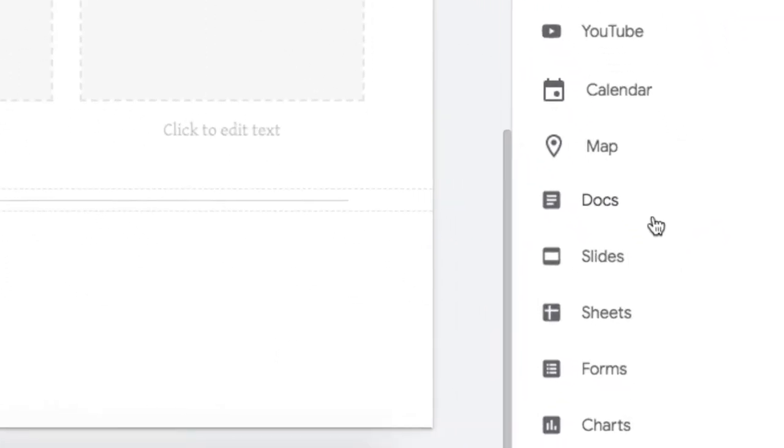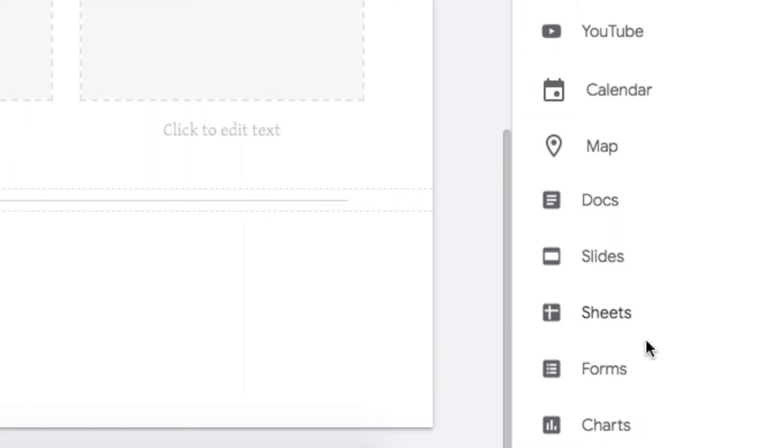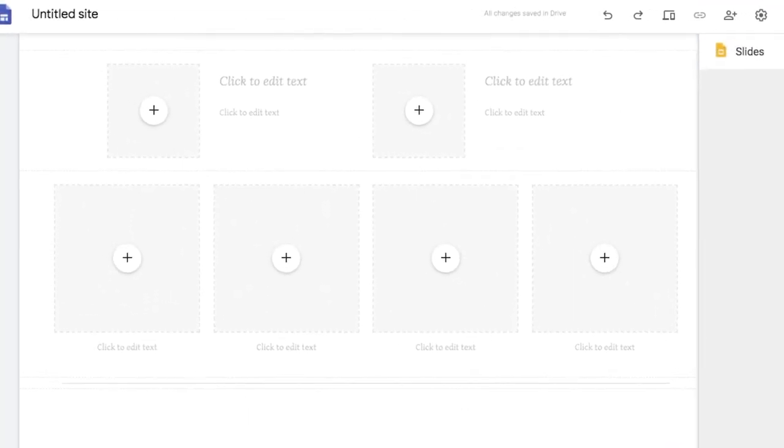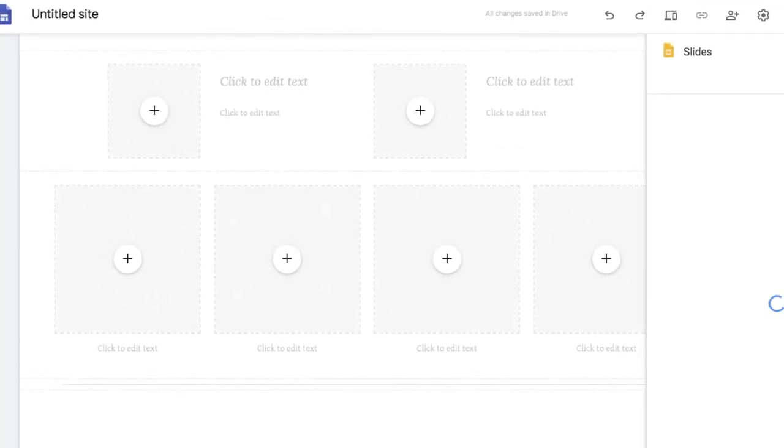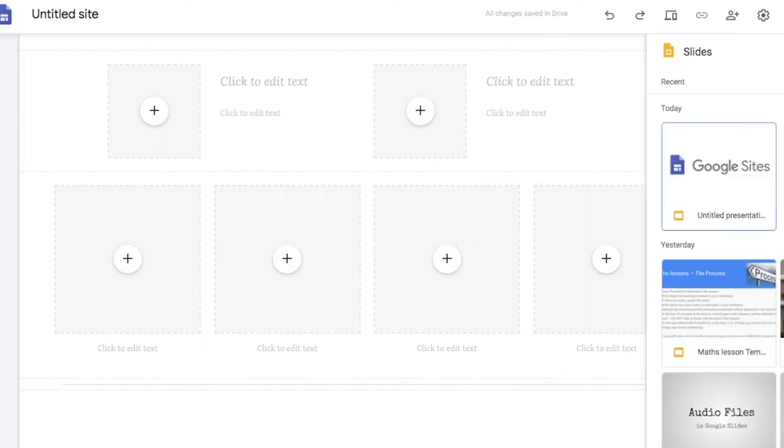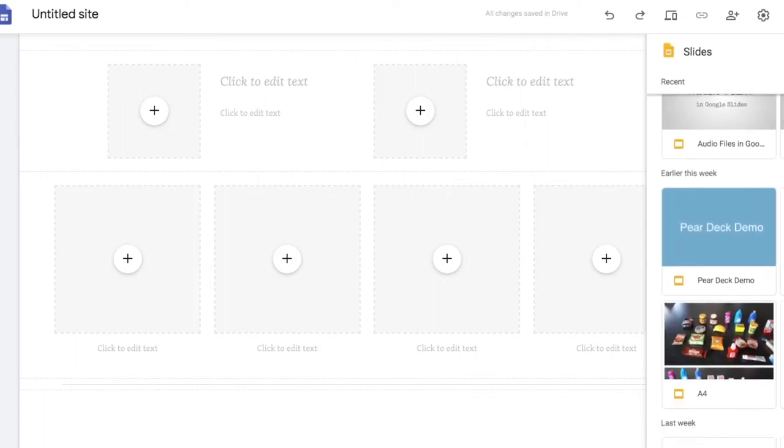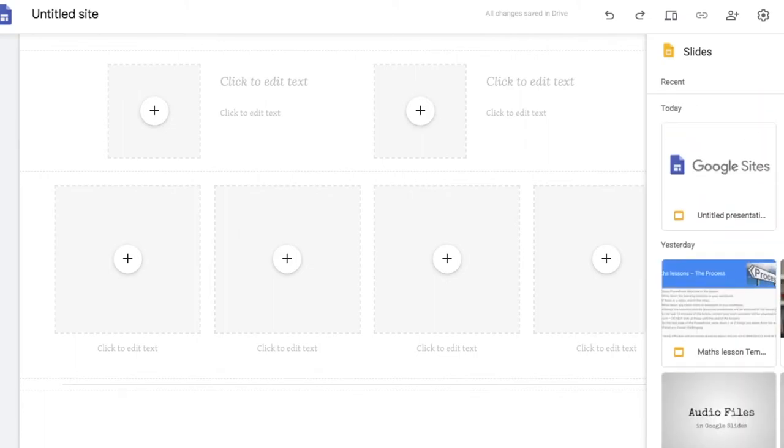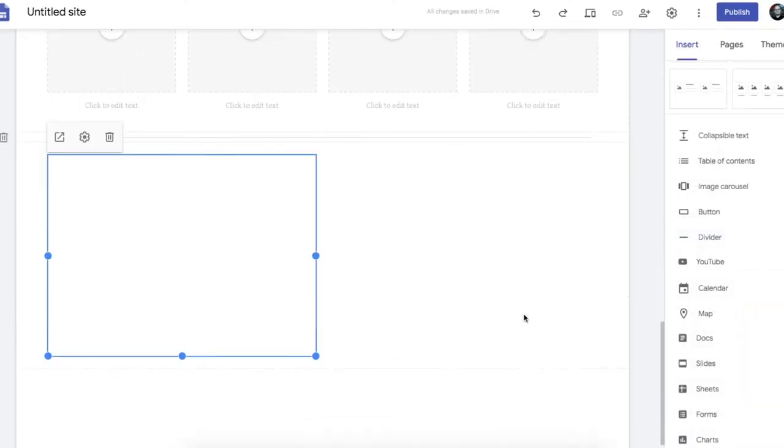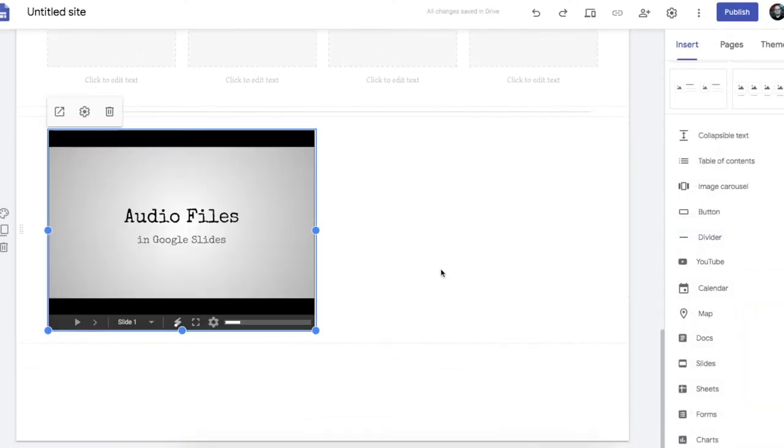One of the most powerful options in Google Sites is the ability to embed other Google documents into your website. So if I click on slides for example, it will bring up my most recent slides and I can add them in quite easily. So let's just add that one in. And that is now embedded into the website.